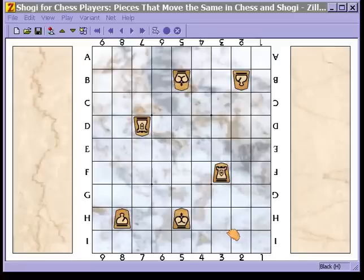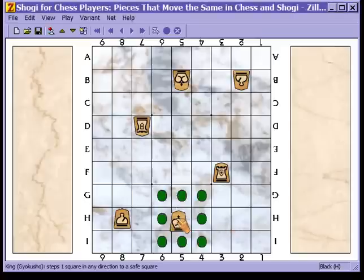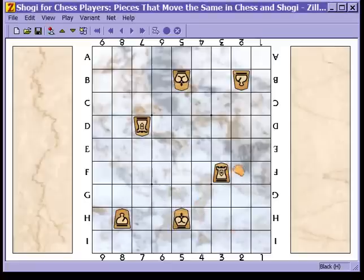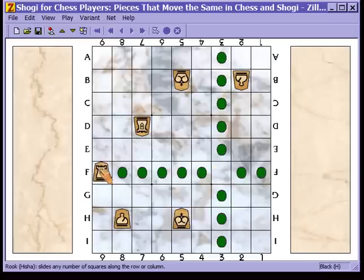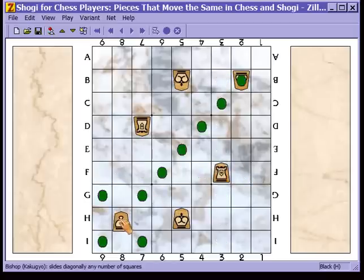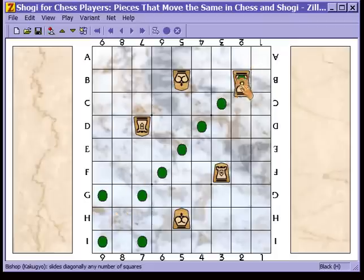Here are the pieces that move the same in Shogi as they do in chess. The king moves one space in any direction. The rook moves along the files or along the ranks any number of spaces. The bishop moves along the diagonals any number of spaces. Notice that the bishop cannot leap over a piece — if you play chess you're already familiar with that.